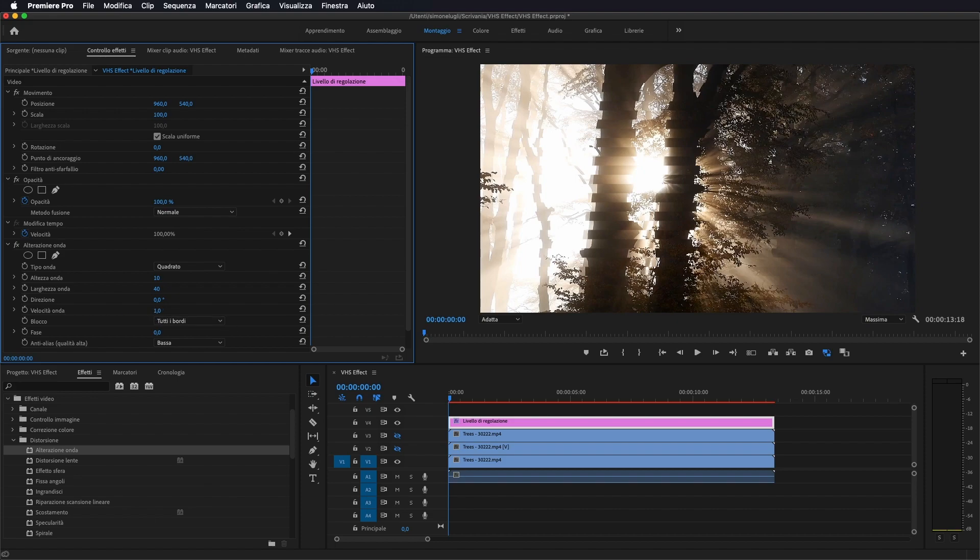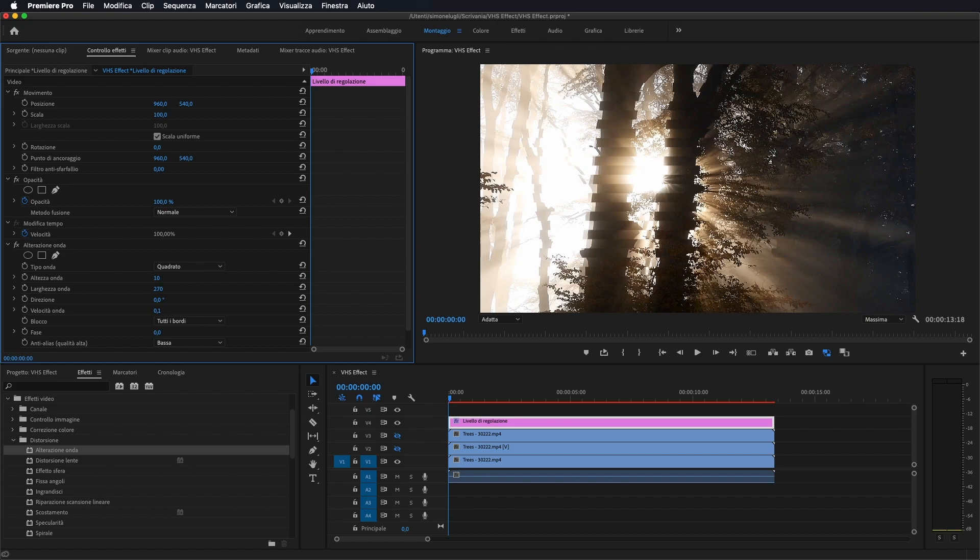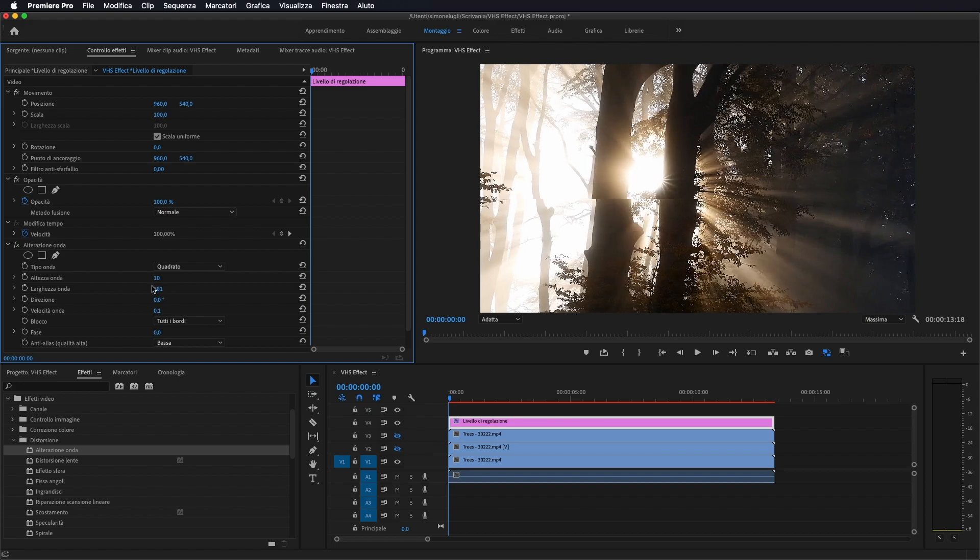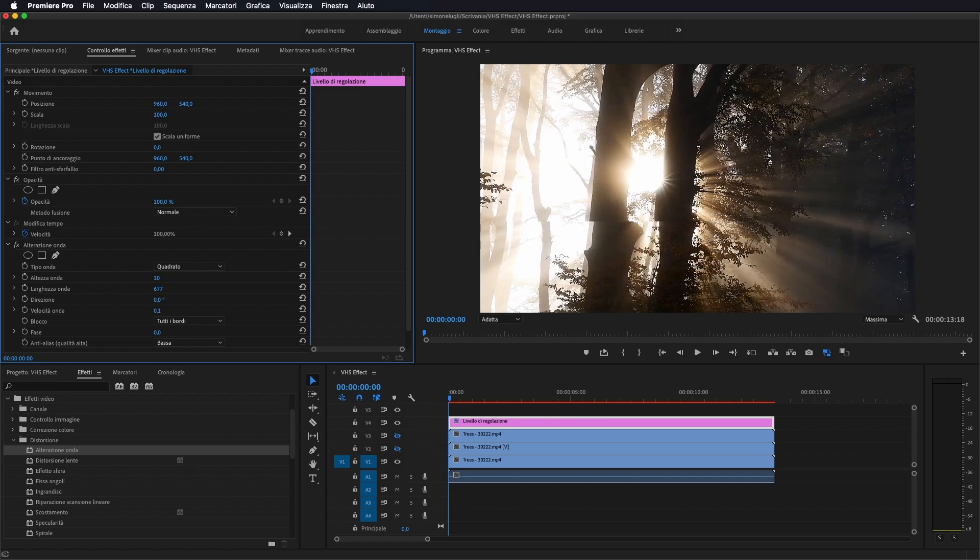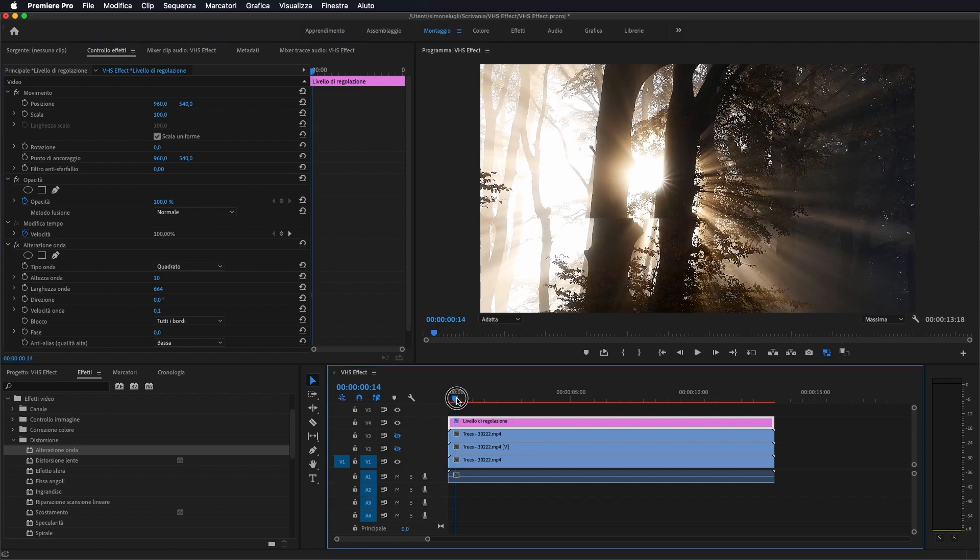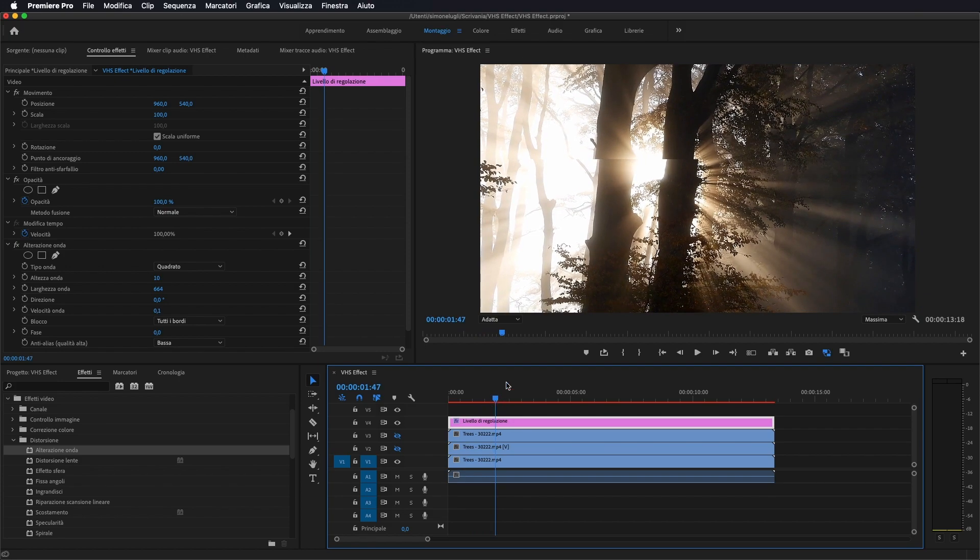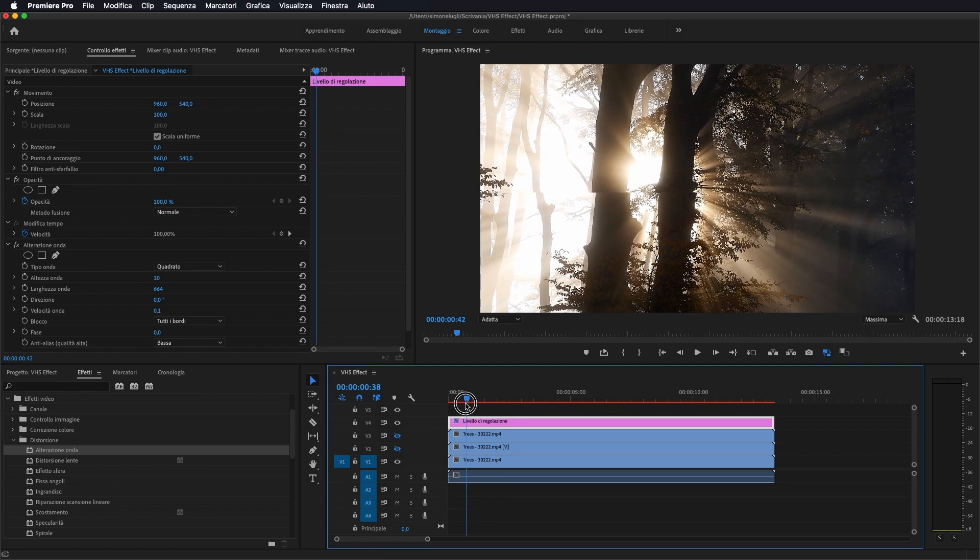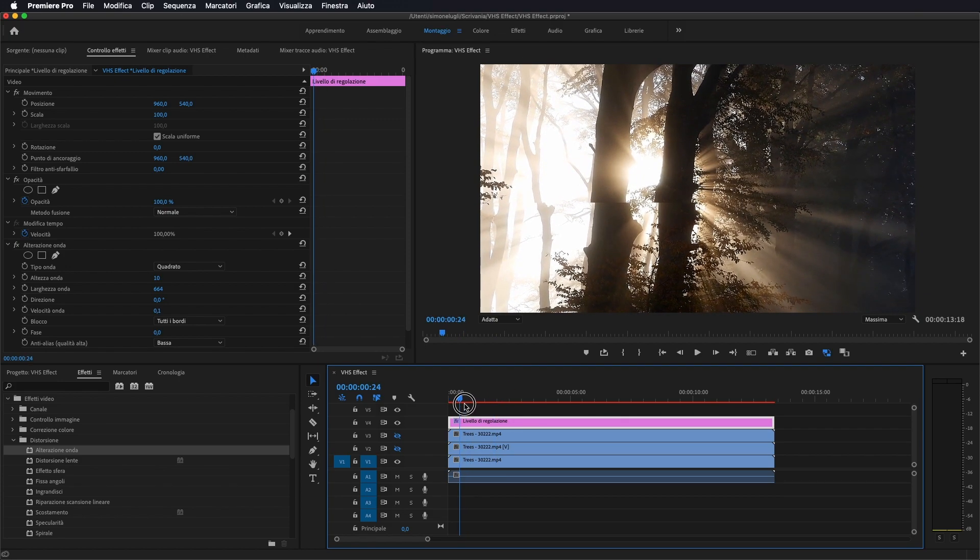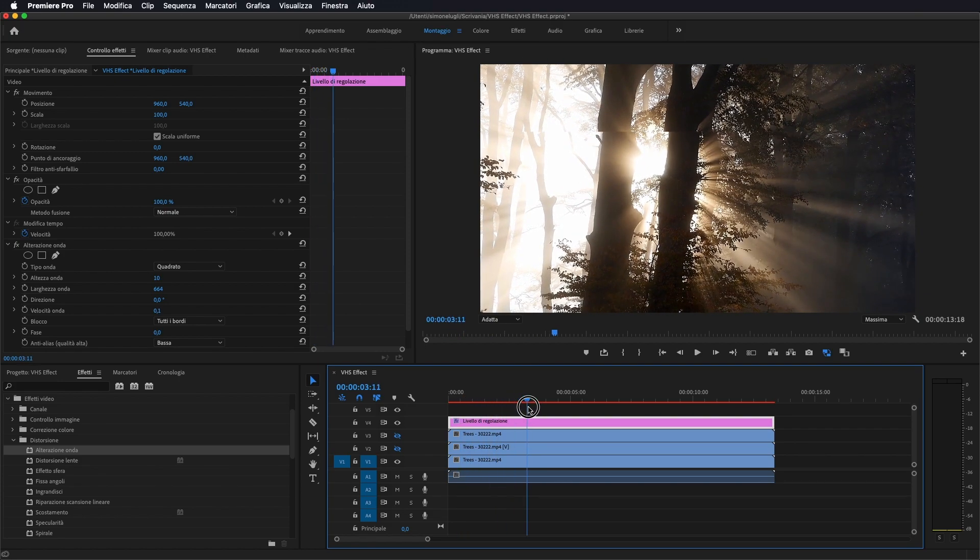Velocità di onda andiamo a mettere 0,1 e andiamo ad aumentare la larghezza d'onda fino a 600, 650 in modo che ci dia questo effetto di questa linea che si muove all'interno del nostro video.